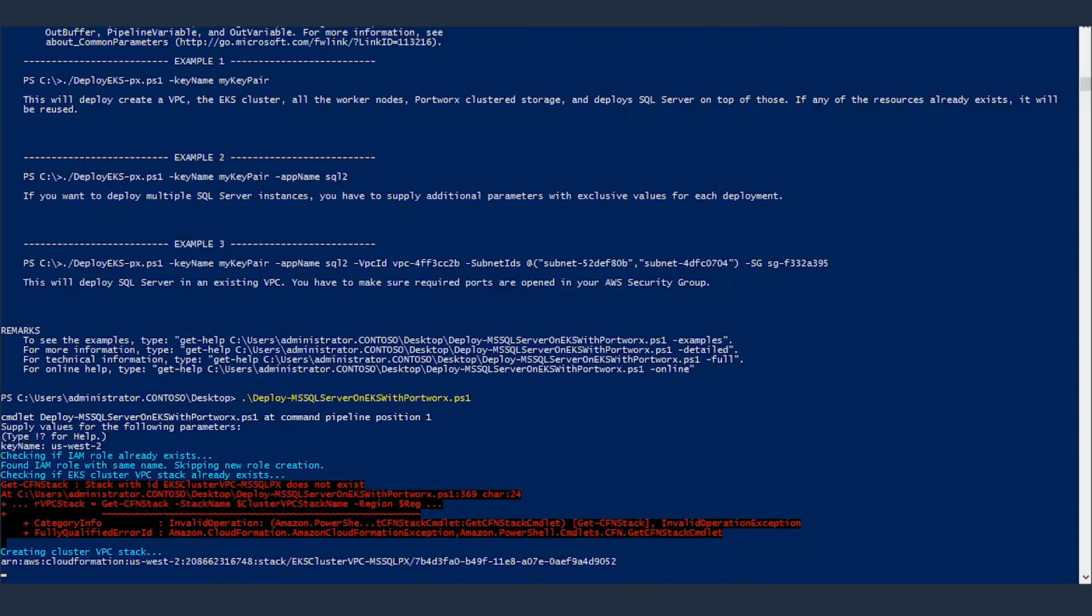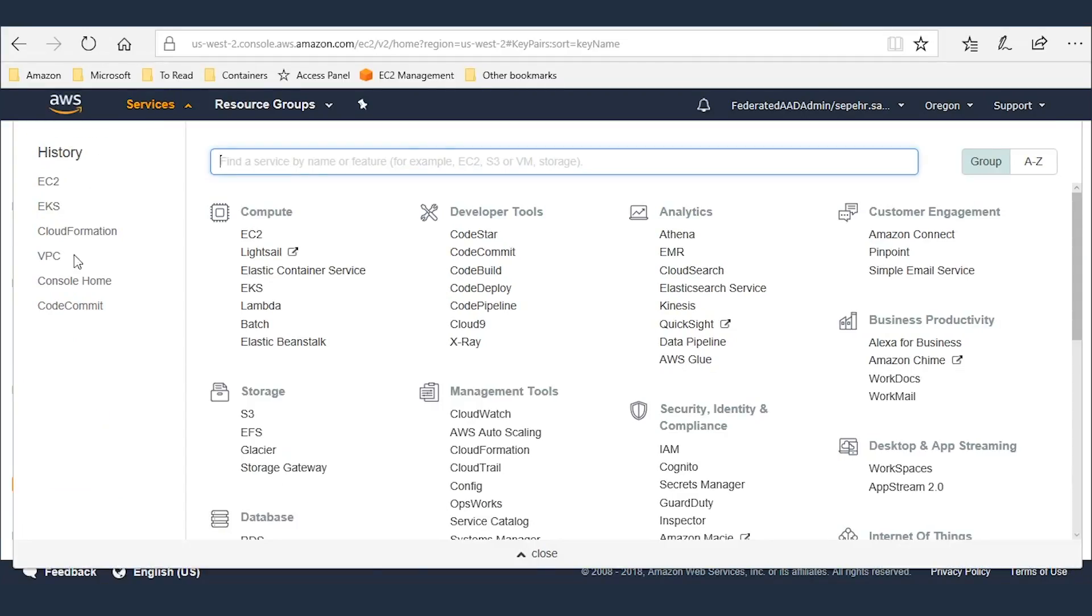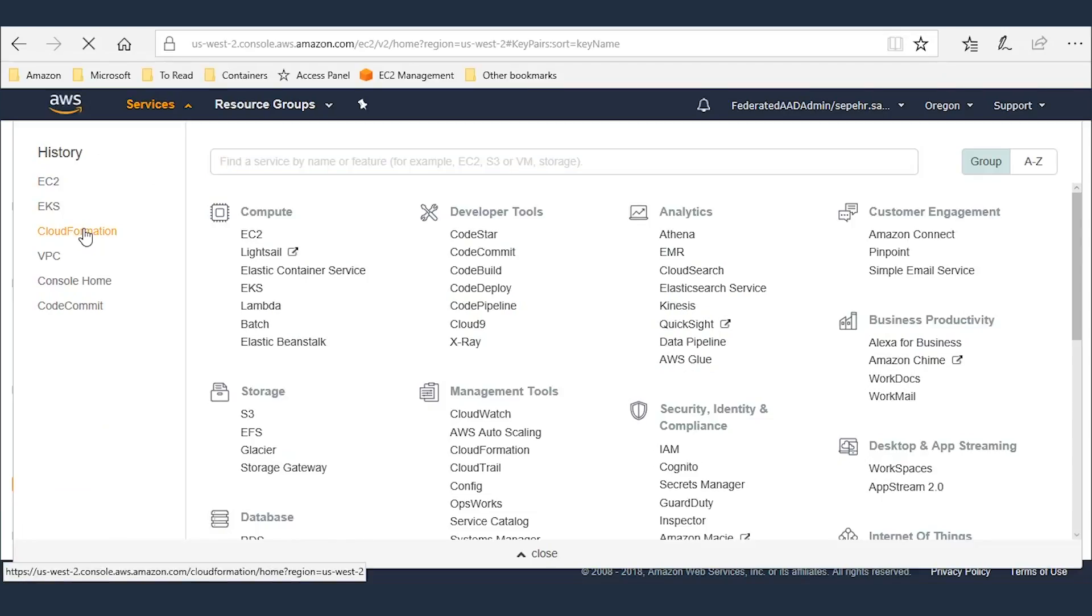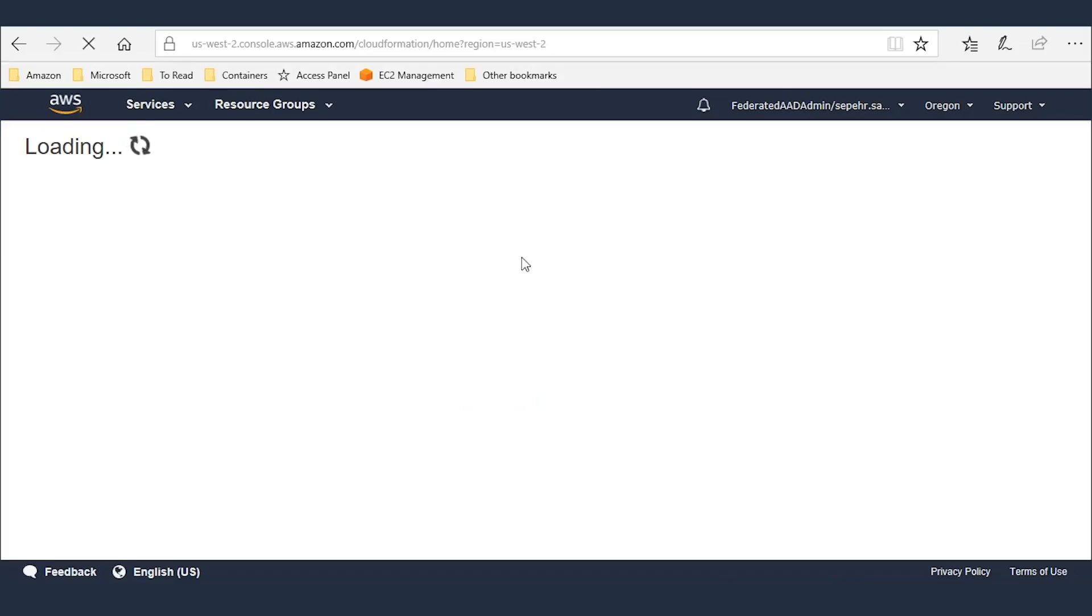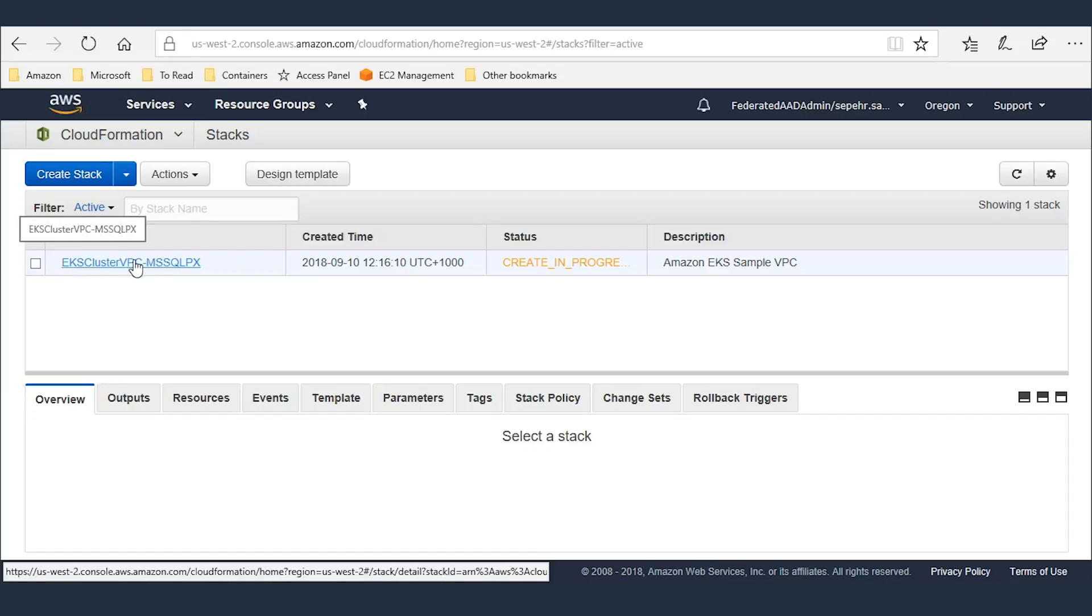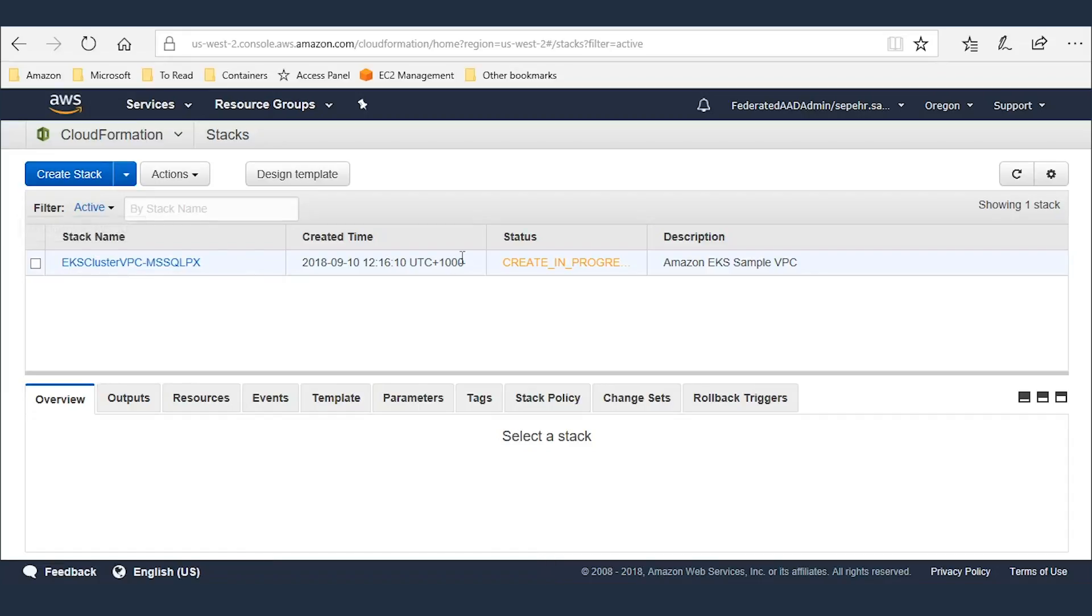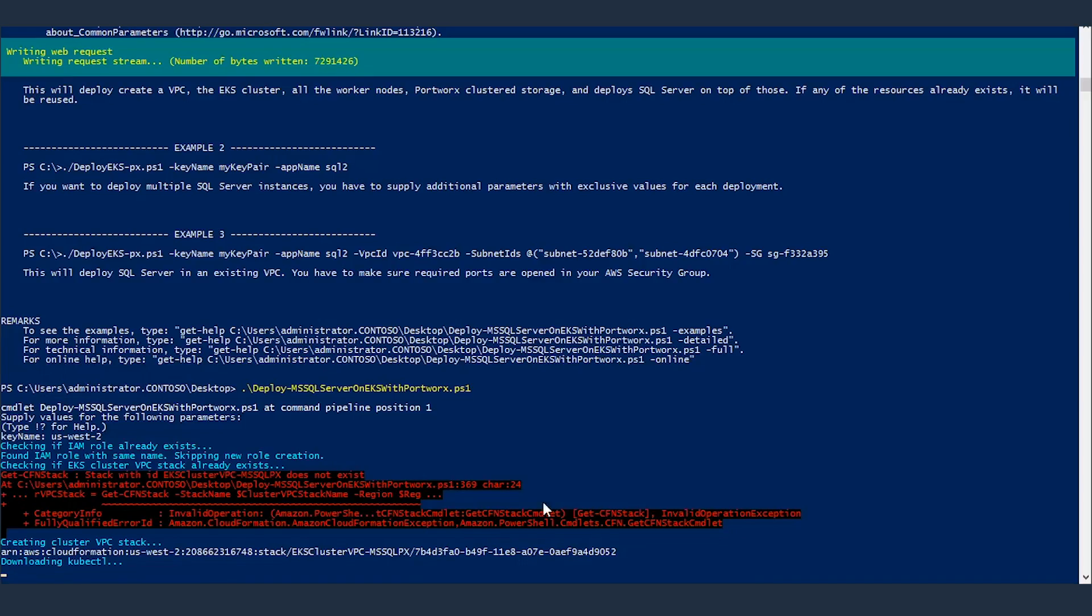Now, if I go back to my cloud formation, if you remember, there were no stacks before, but now it has created this stack: EKS cluster VPC MS SQL PX. And create is in progress. And the script... okay, it's created now.